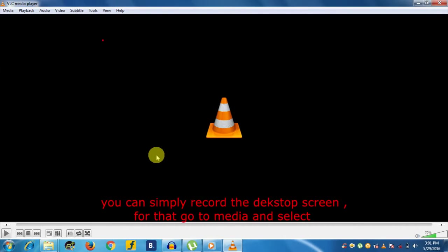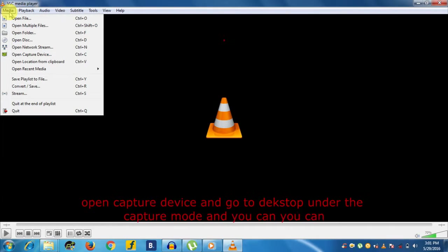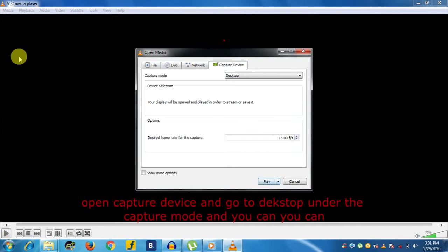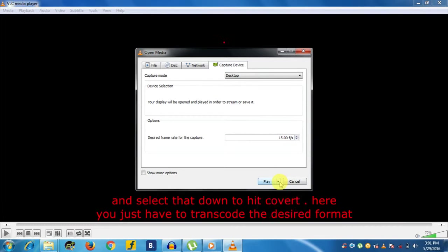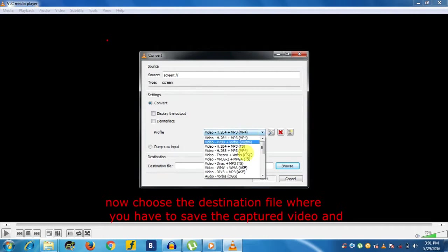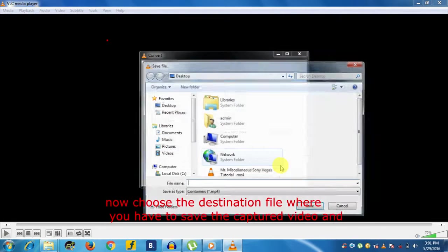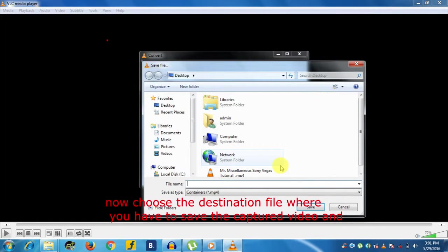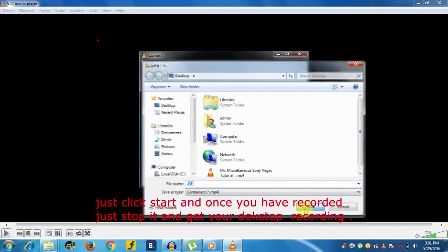You can simply record the desktop screen. For that, go to Media and select Open Capture Device, then go to Desktop under the capture mode. You can select the desired frame rate for capture—let it be 15.00 frames per second. Select the dropdown to hit Convert. Here you just have to pass the desired format. Now choose the destination file where you have to save the captured video and just click Start. Once you have recorded, just stop it and get your desktop recording.